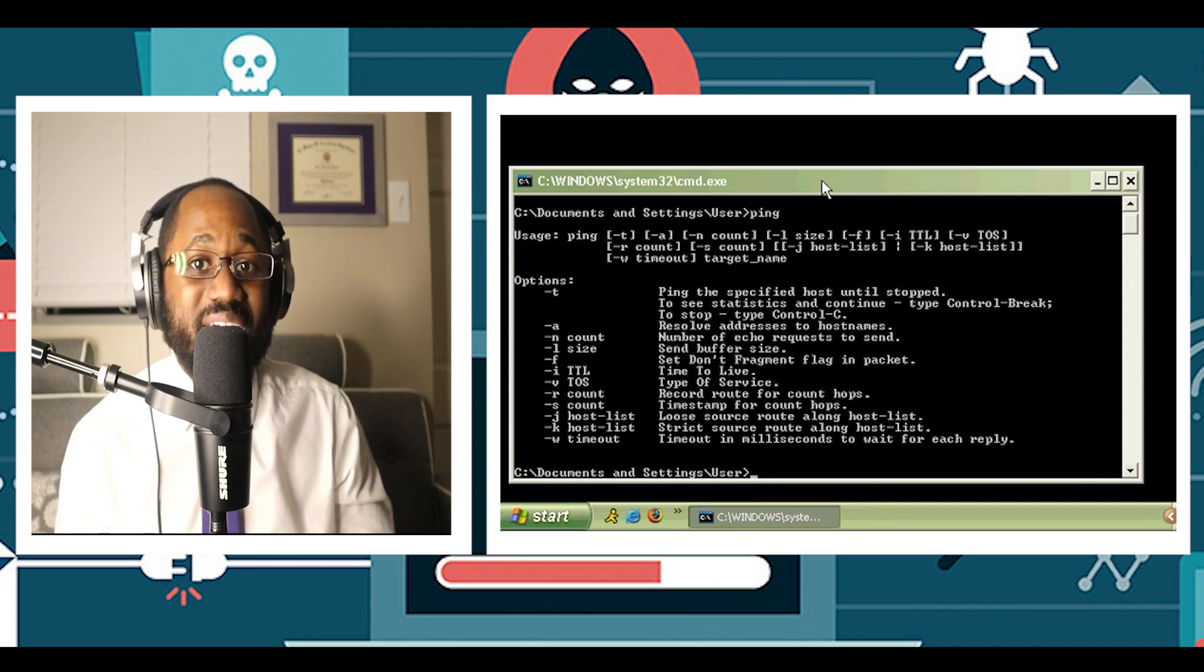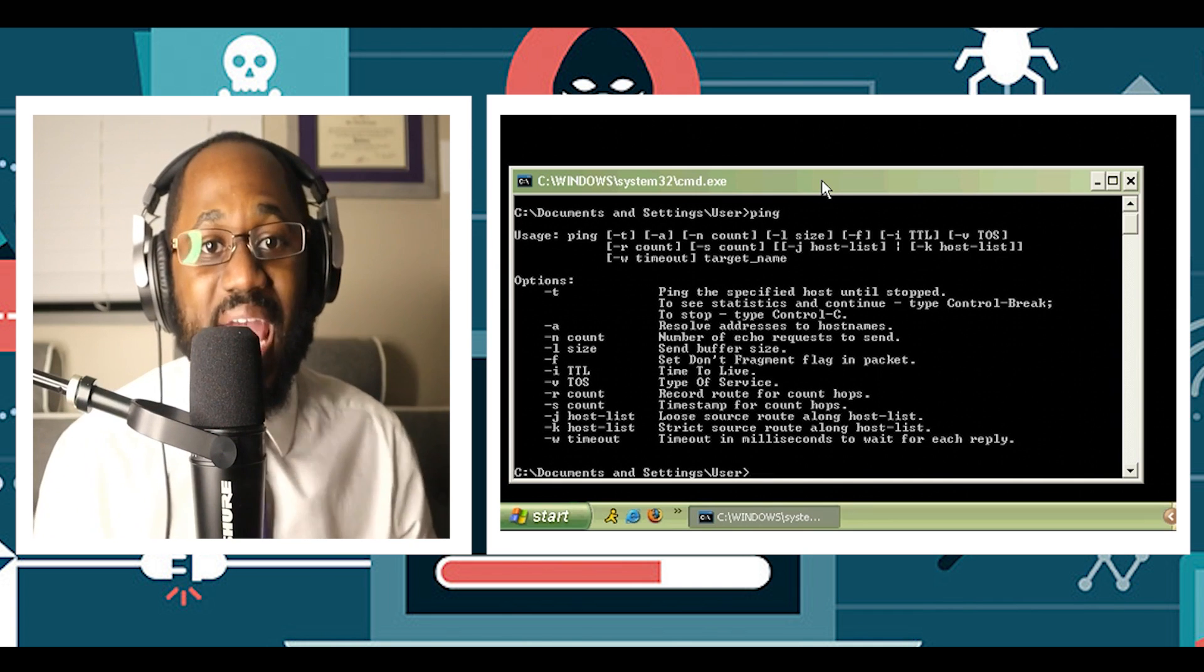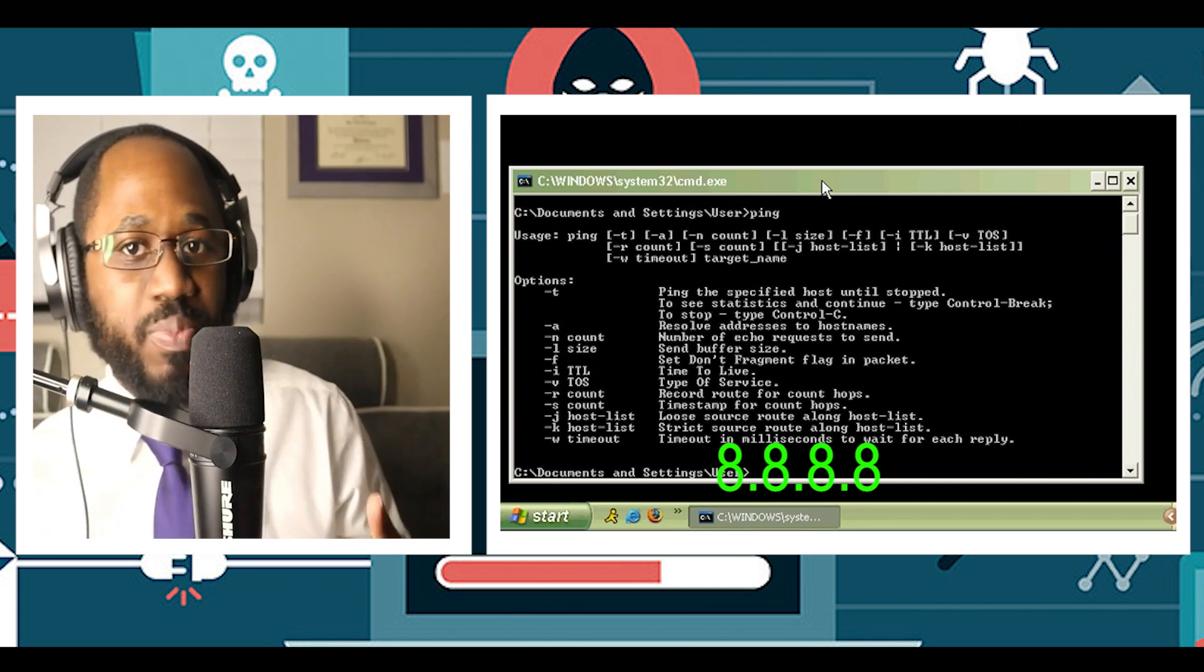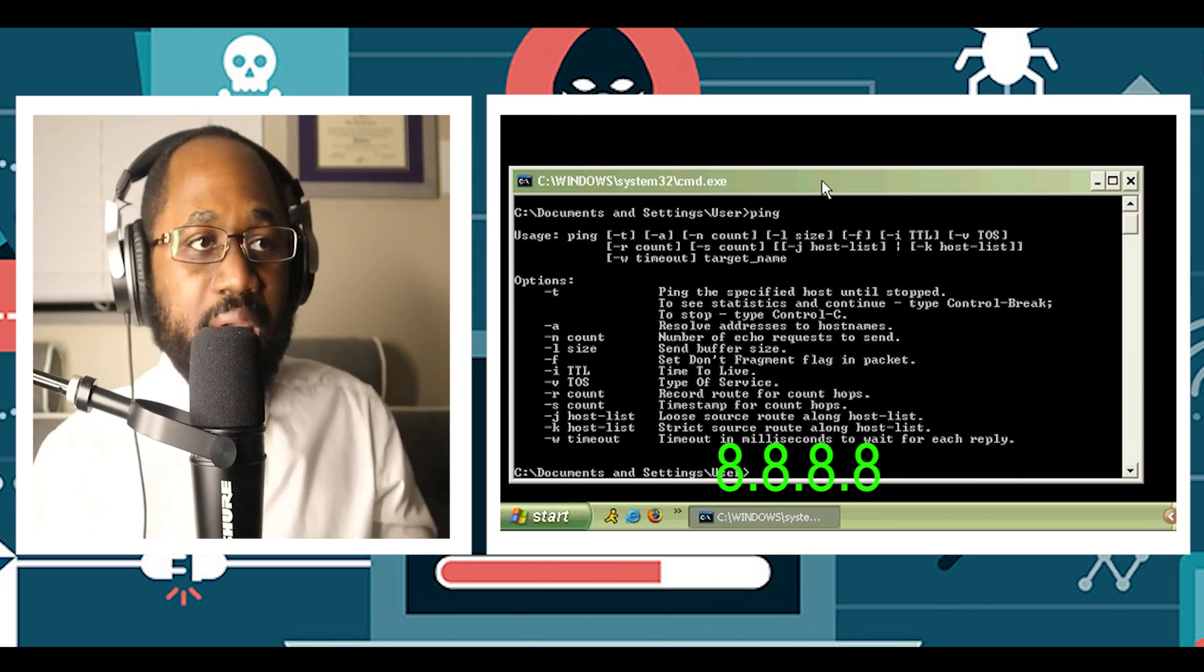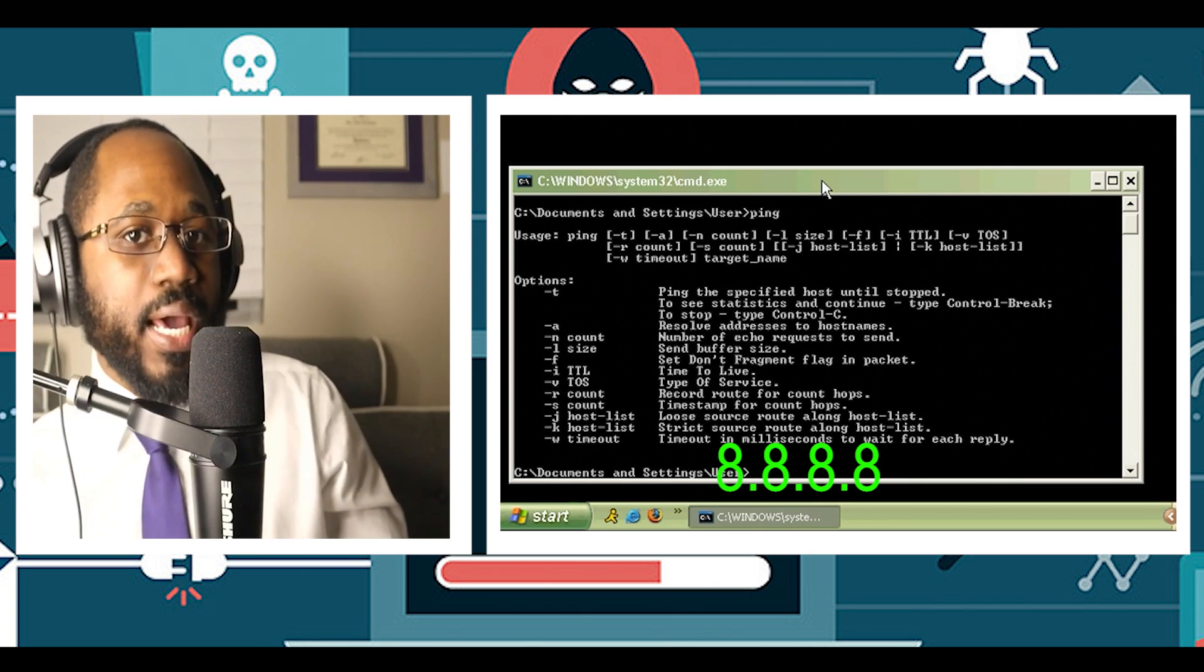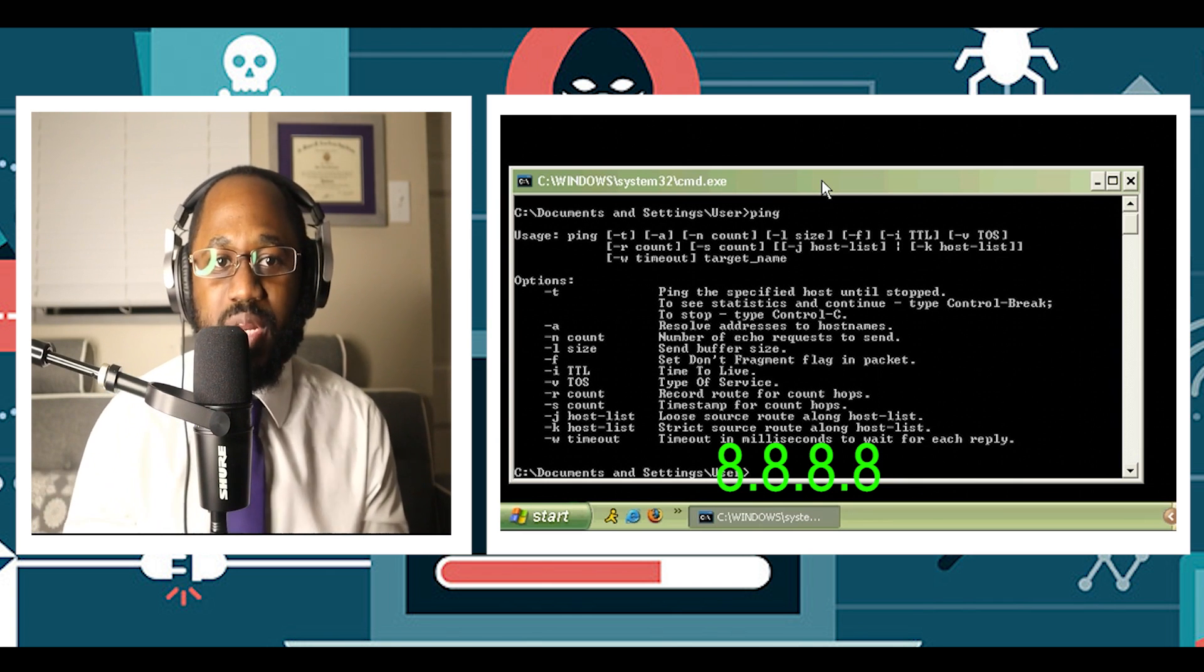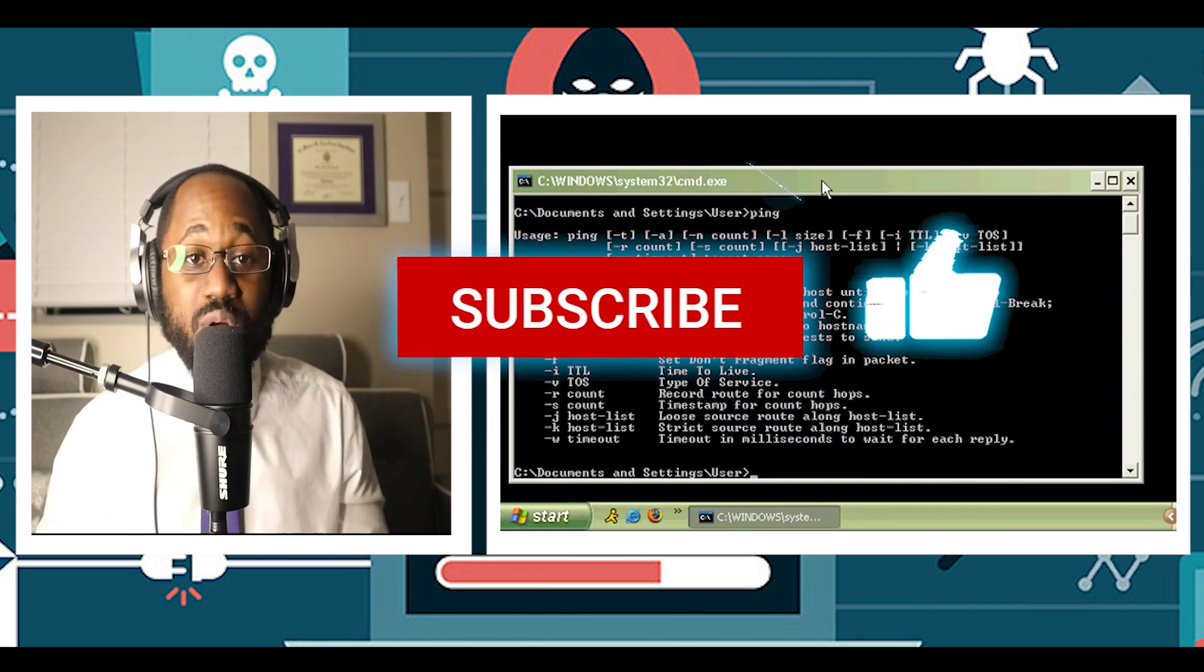For example, you can type in the command prompt ping 8.8.8.8, which belongs to Google. You can replace 8.8.8.8 with www.google.com or something else you want to ping.